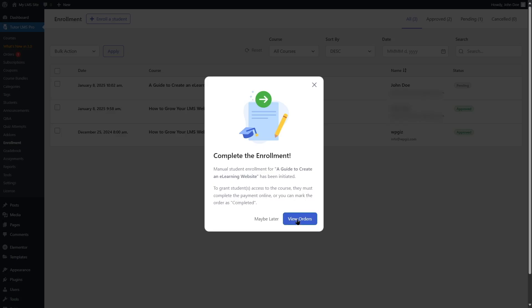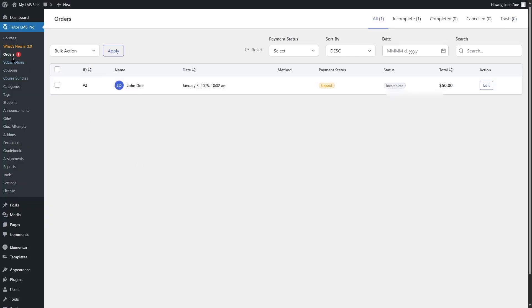So we can click on view orders. And it's going to take us to this orders section. And here we can see the order. The payment status is unpaid. And this status is incomplete. We can click on edit.